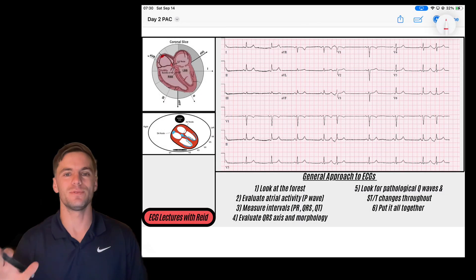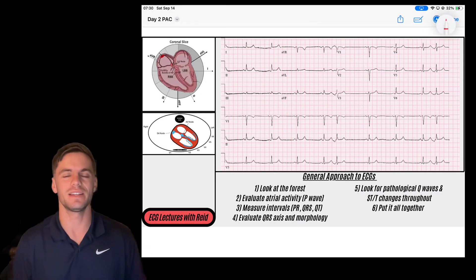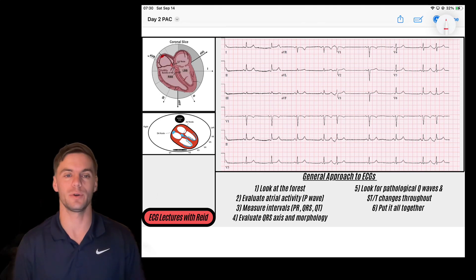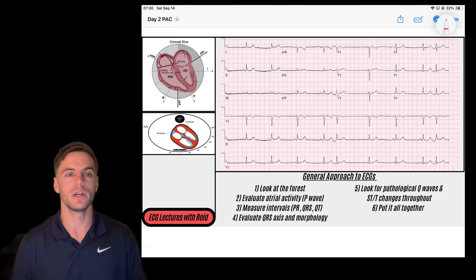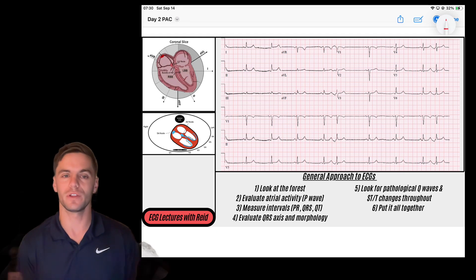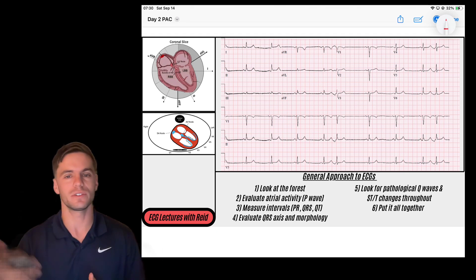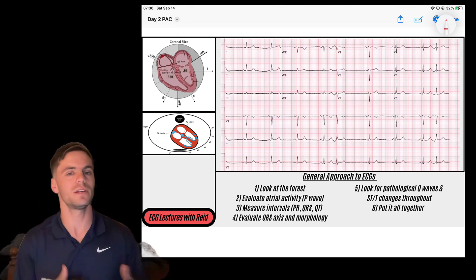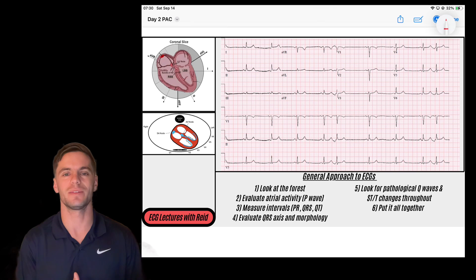Hey everybody, welcome back to day two of our 30-day EKG challenge. Today we have a fun EKG and a really fun concept to go over — the premature atrial contraction. Remember that you can follow along every single day and we're going to build on every concept, so if you haven't watched day one, check it out in the playlist.